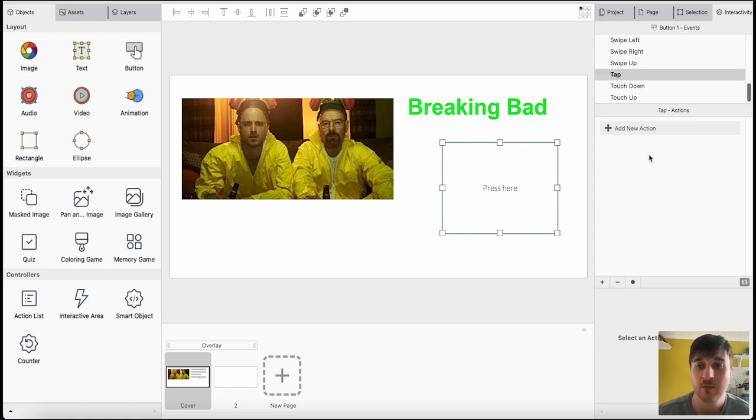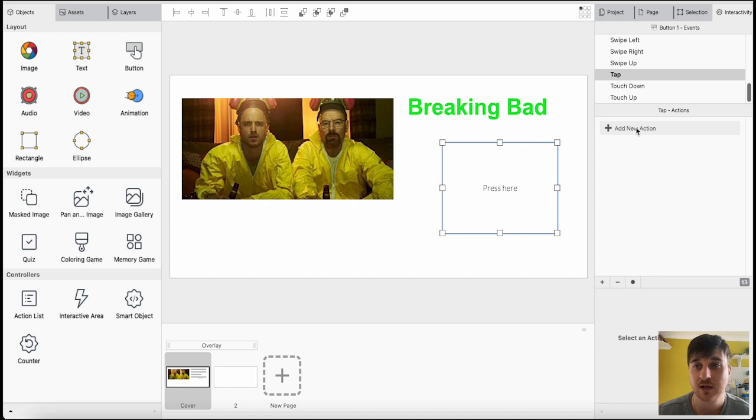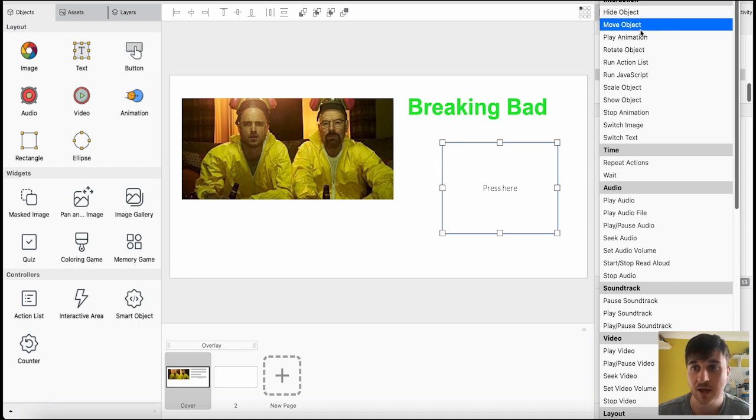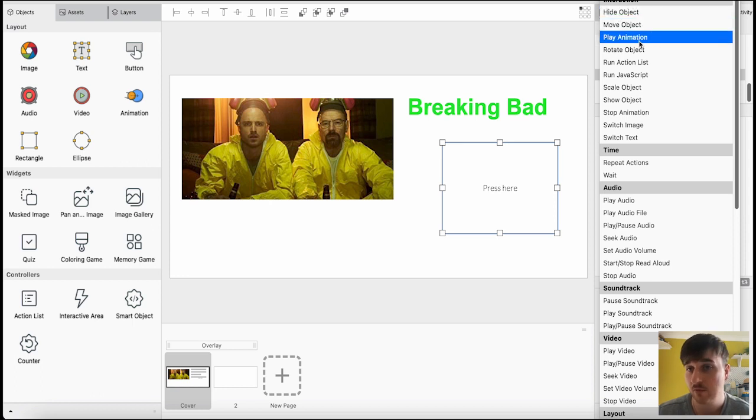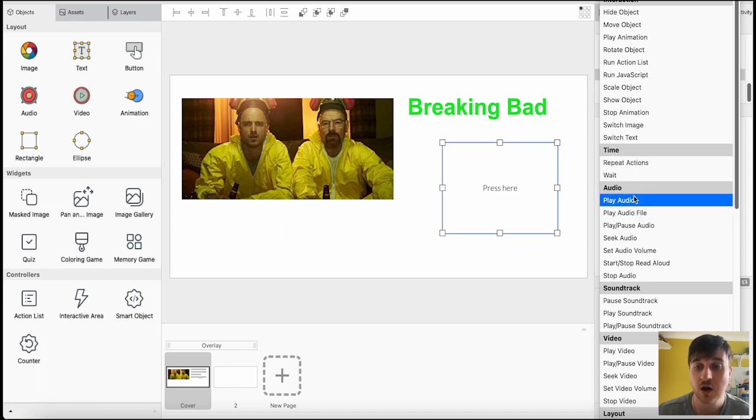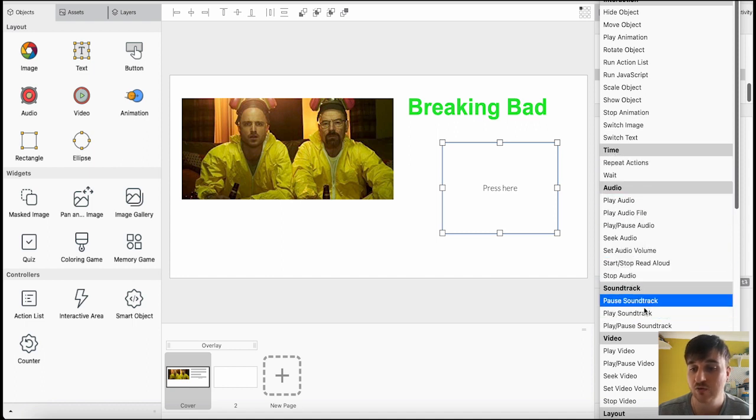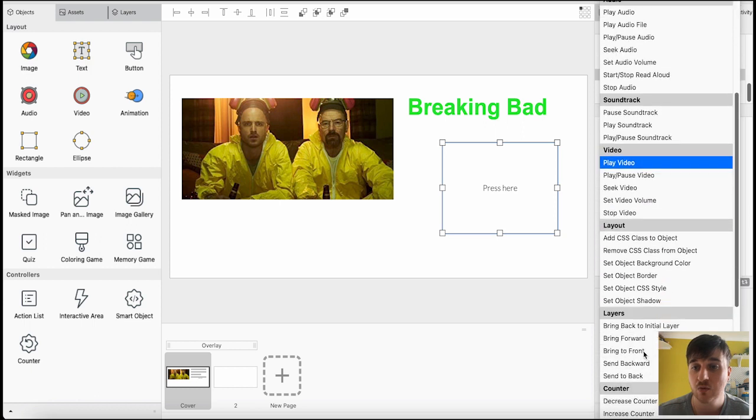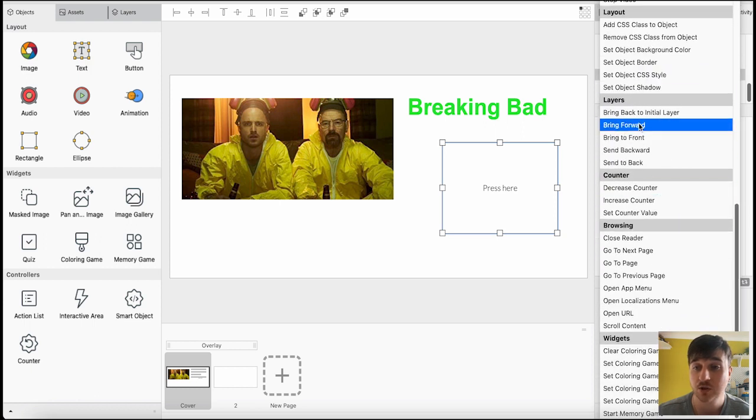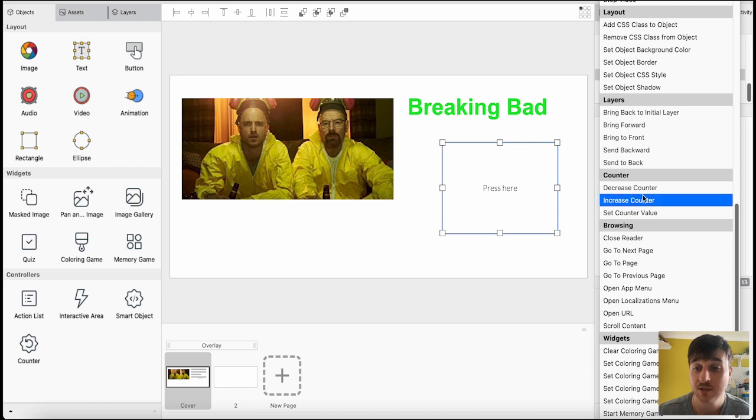As we see there, we've got add new action. If I click onto there, we've then got loads of options there. We've got hide object, move object, play animation, rotate objects. It could repeat actions, play certain audio, pause or play a soundtrack, play a video. You have layout options, layer options, counter, browsing and widgets.